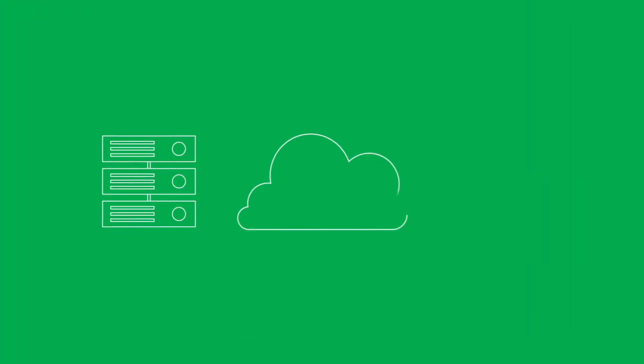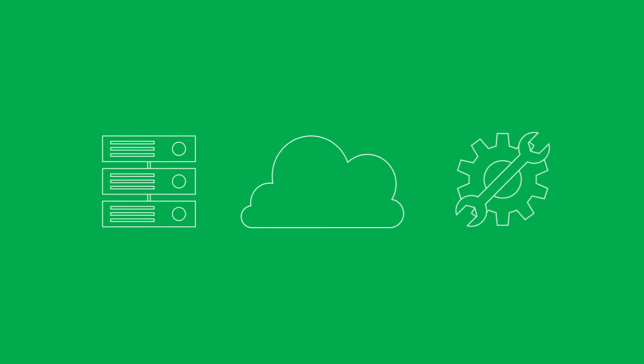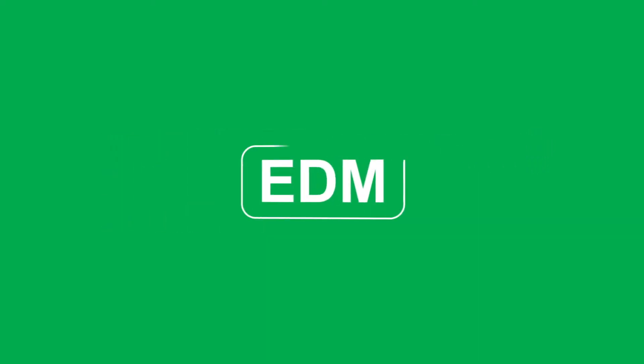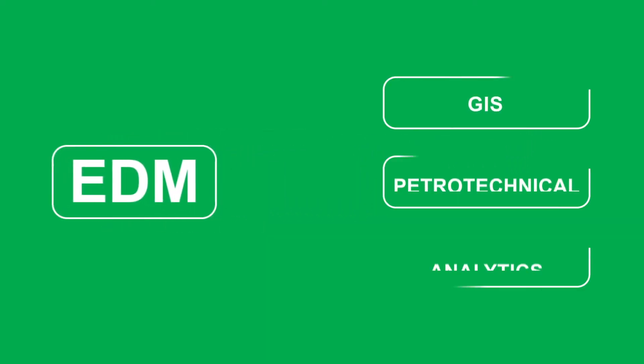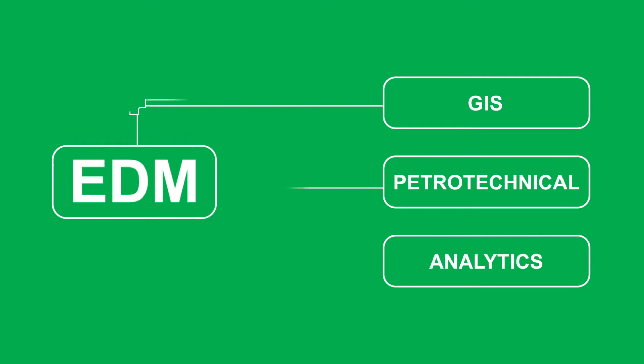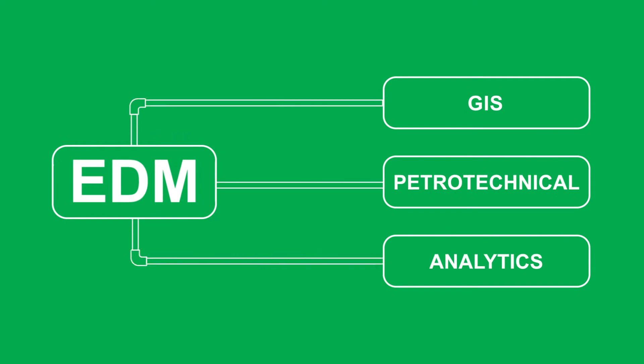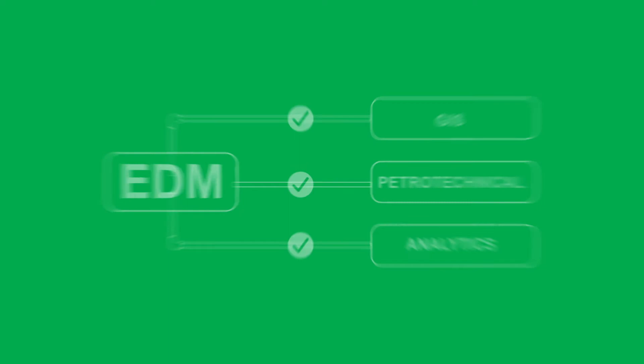Whether deployed locally, in the cloud, or leveraged as a managed service, EDM integrates with any database, application, or file structure to create consistent versions of reliable, verifiable data.